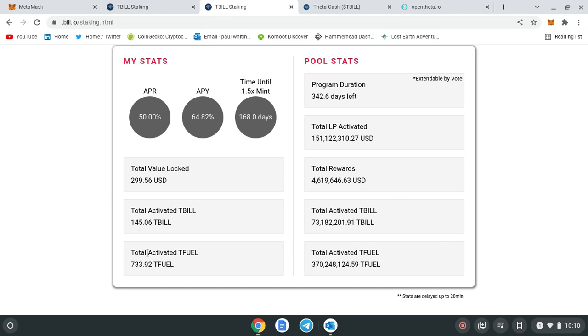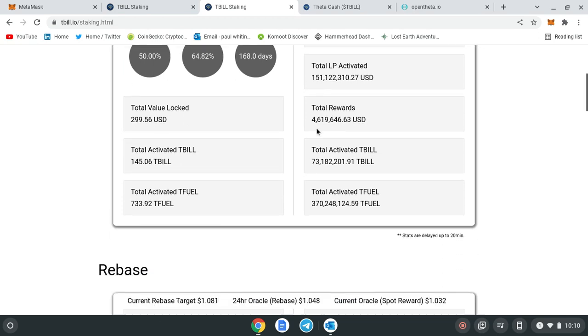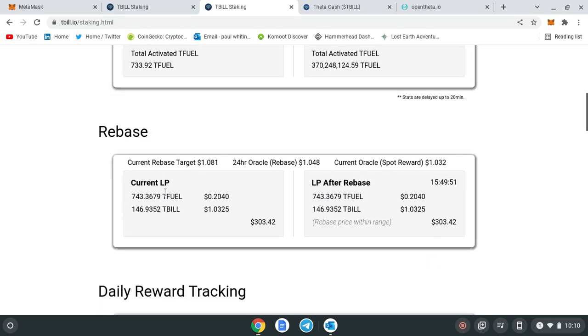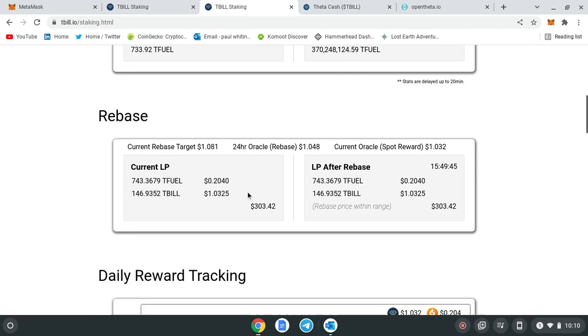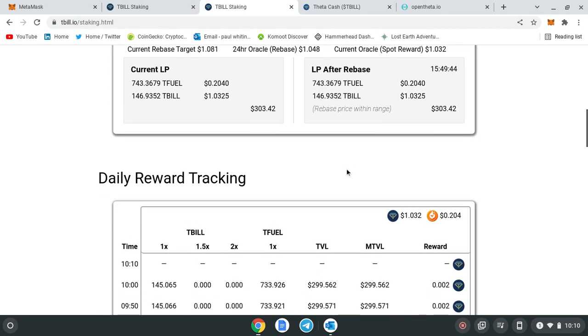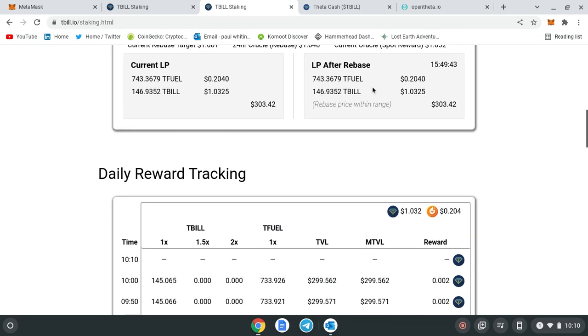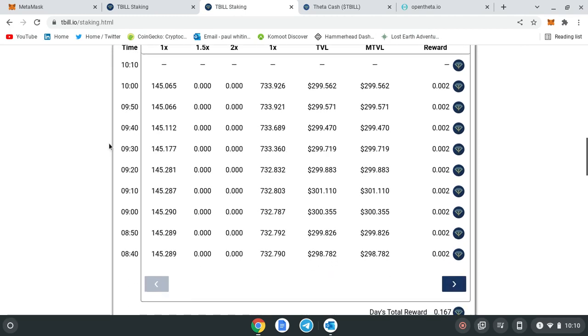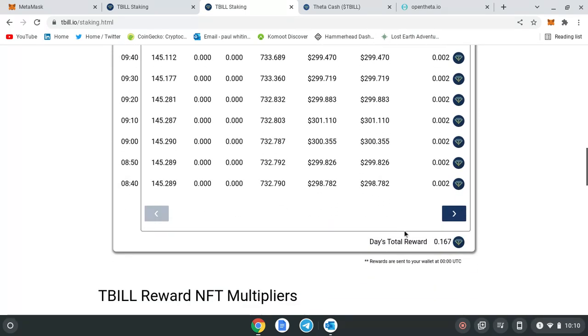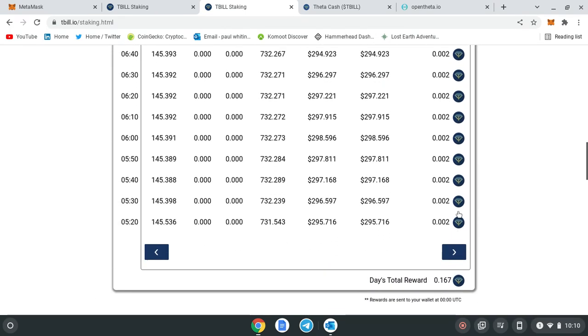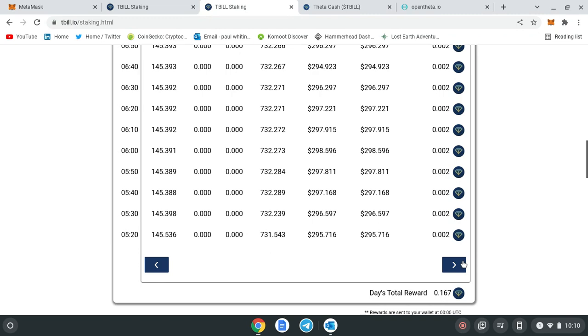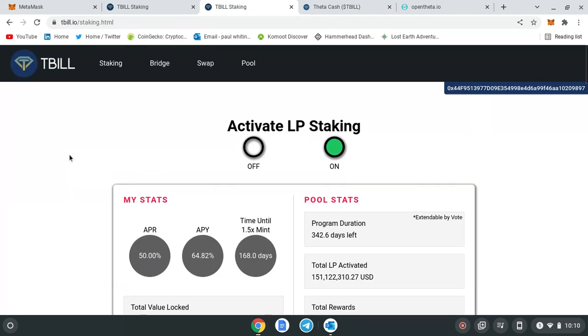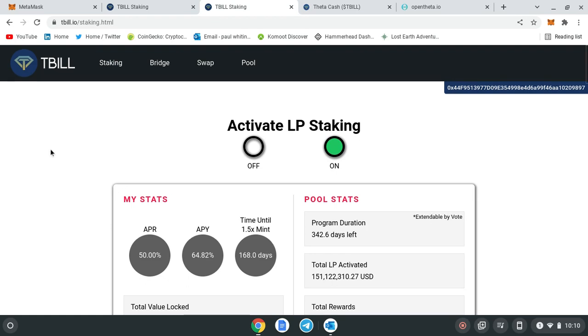All you do is go into My Stats. The total value locked up in this one's only $300. The activated T-bill I've got is 145, and the total activated T-fuel is 733. When we're talking about the rebase, there's a current LP—liquidity pool, LP just stands for liquidity pool—then that's after rebase. These normally go up as the day goes on. It tells you your rewards, which is T-bill's $1 at the moment and T-fuel's 20 cents. Your daily rewards, this is AIR, and this is the metaverse token T-Cash.